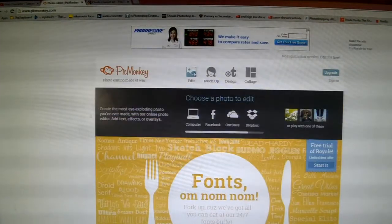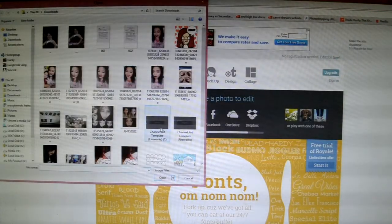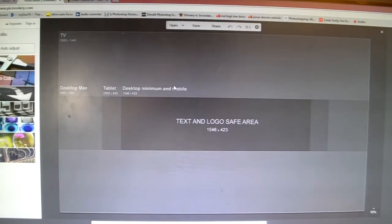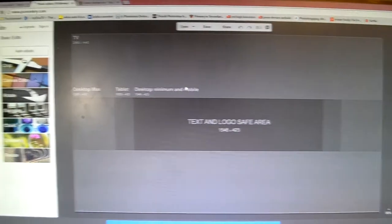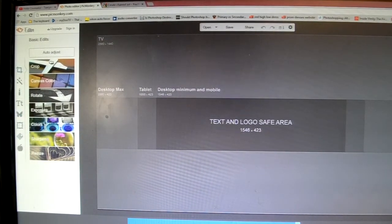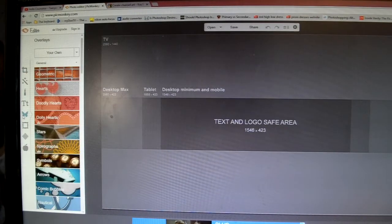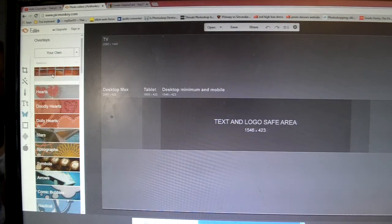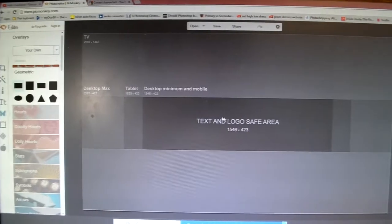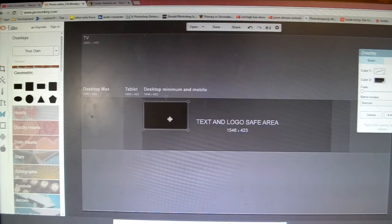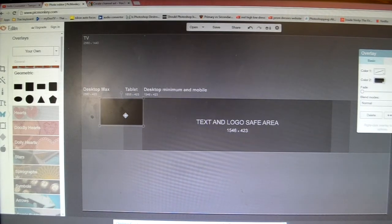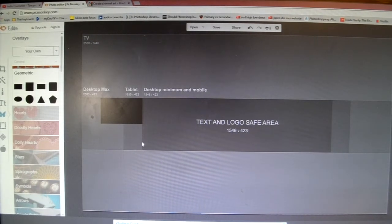So what you're going to do is go to PicMonkey, go to Edit, and then select the channel art template. This is how it looks. On the side, go to the butterfly icon, then go to Geometric, click on the rectangle, and put the rectangle right here — just line it up right here.